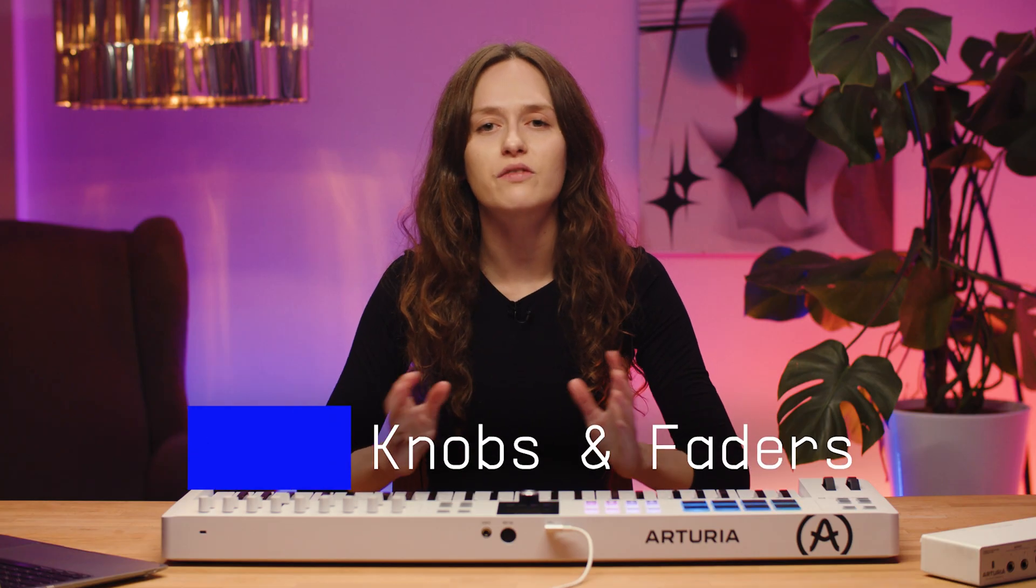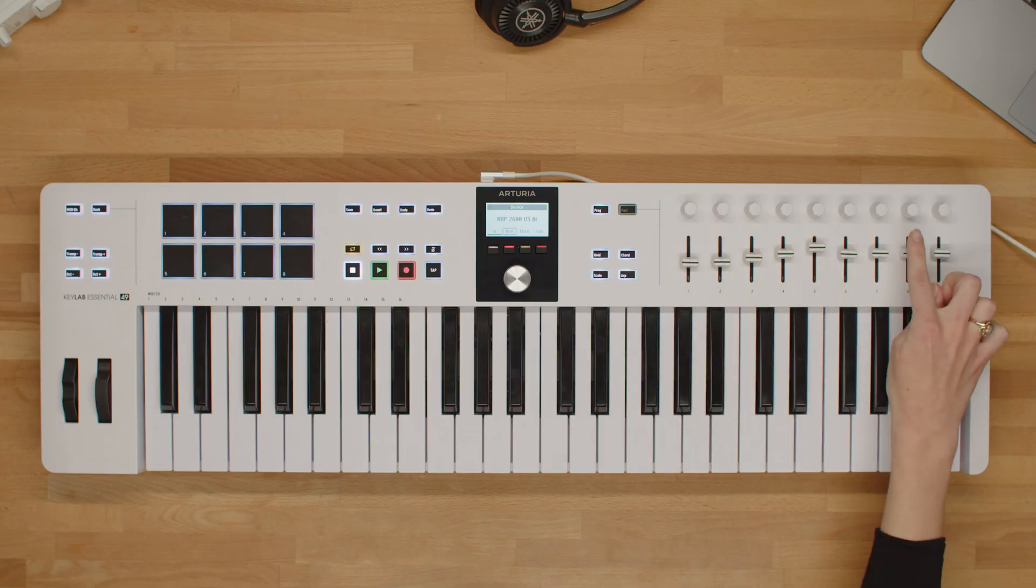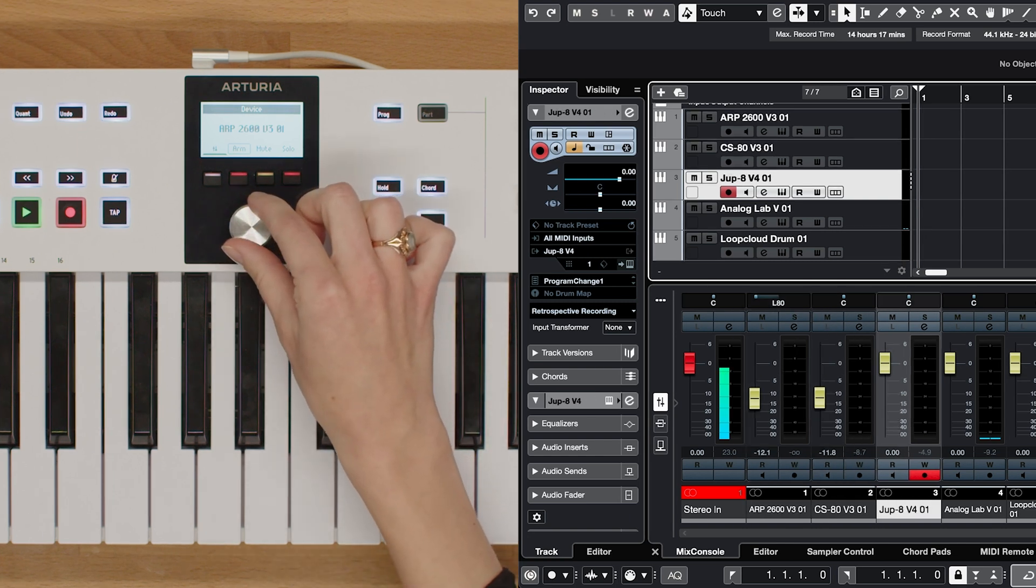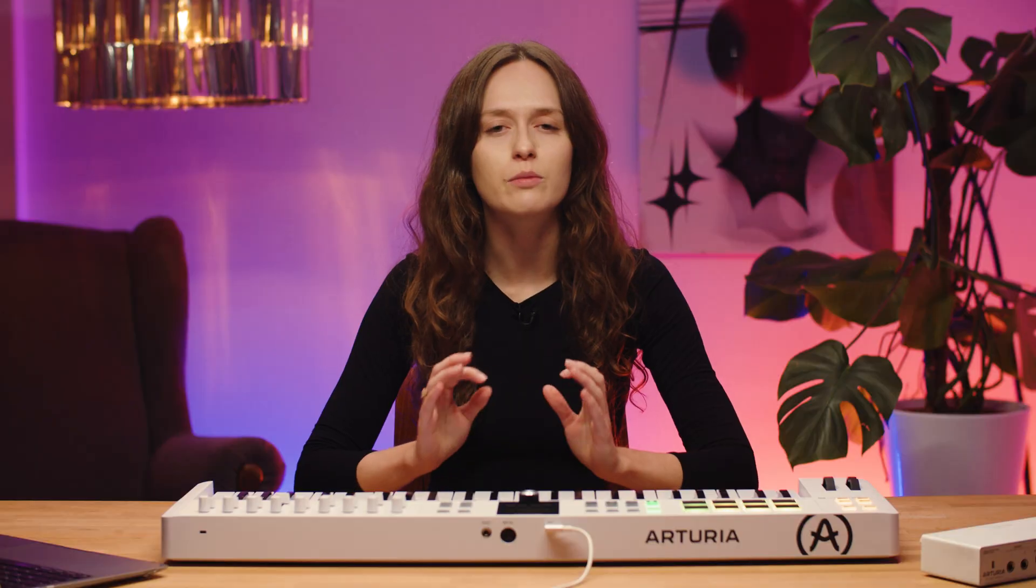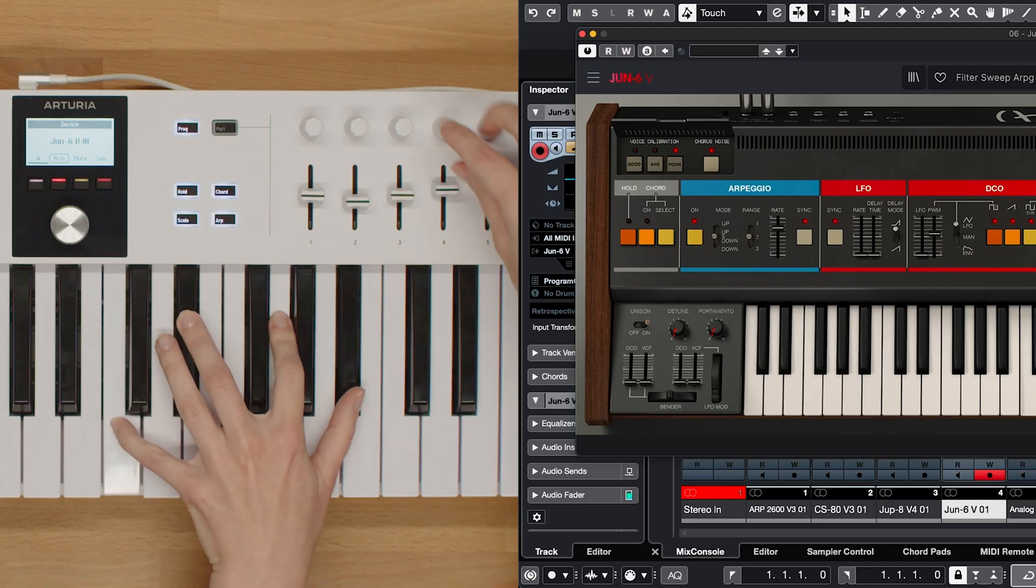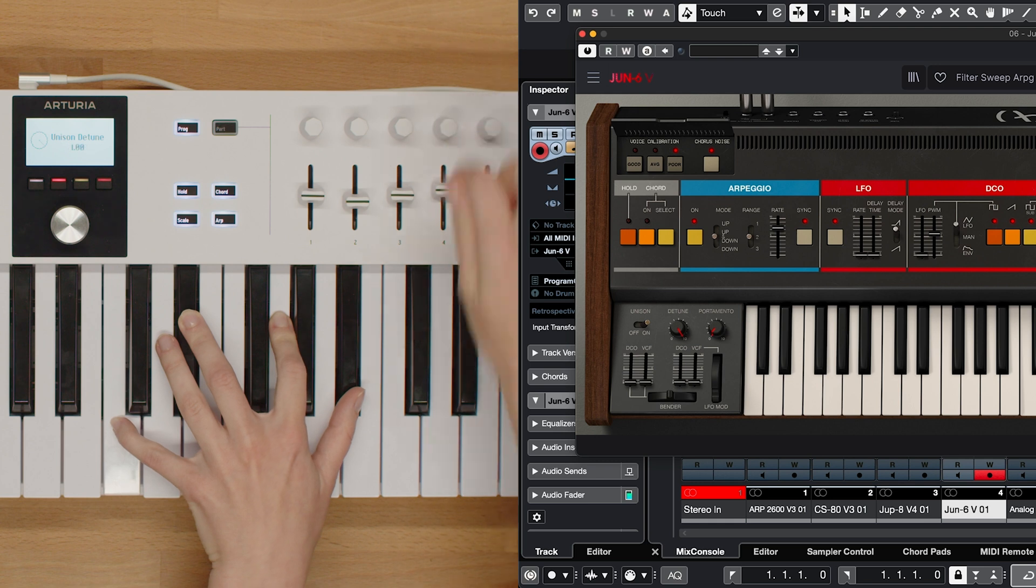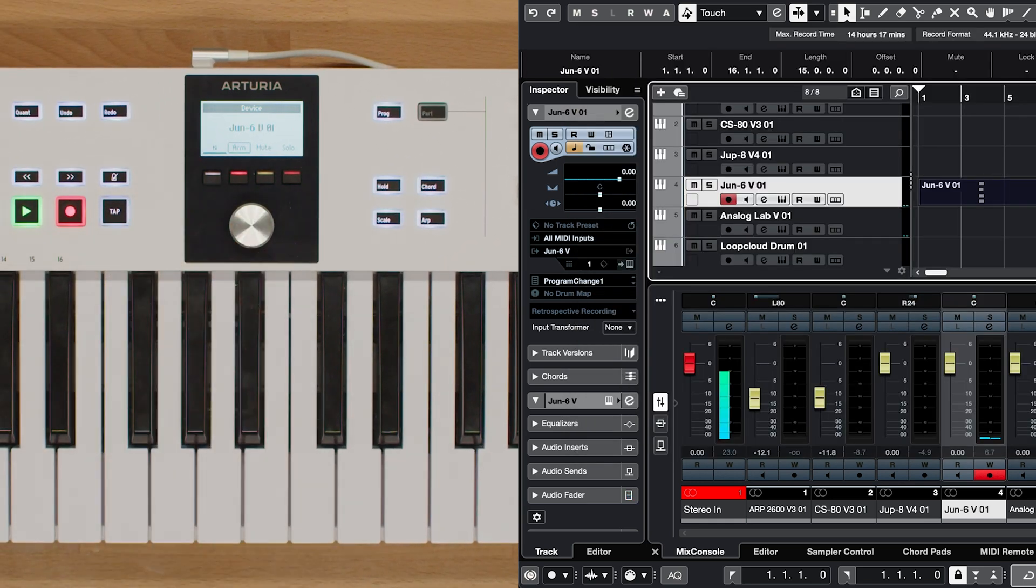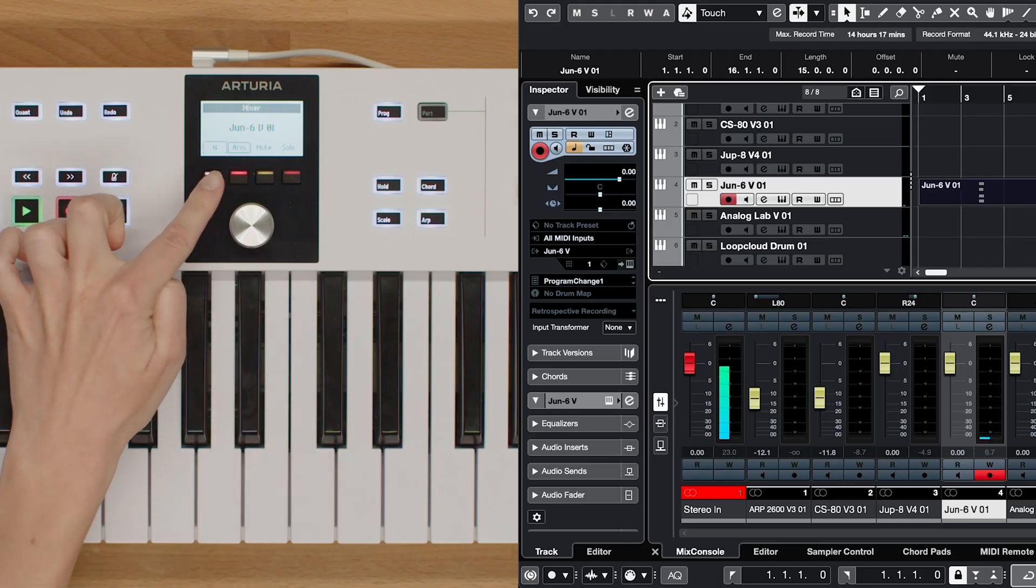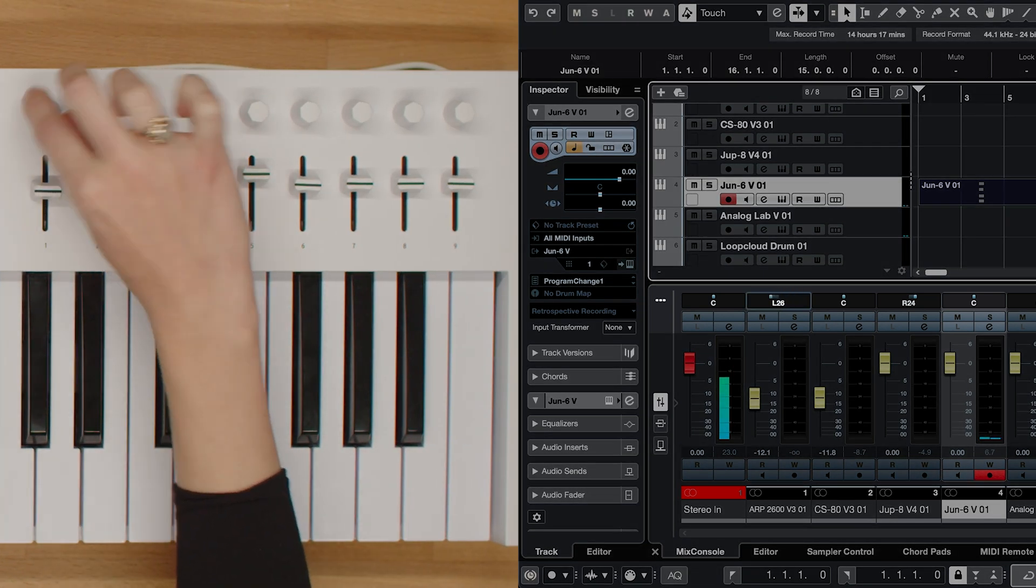Next we have knobs 1 to 8. These versatile knobs serve a dual purpose. They allow you to control various parameters of the currently focused plugin in Cubase, enabling precise sound shaping. Additionally, when working in the mixer view, these knobs can adjust the panning of the focus track, giving you complete control over the stereo image.